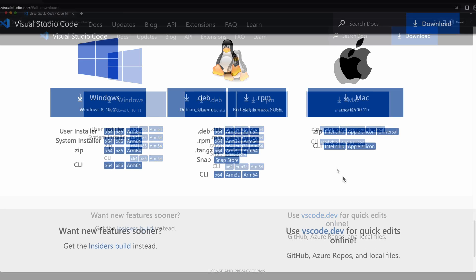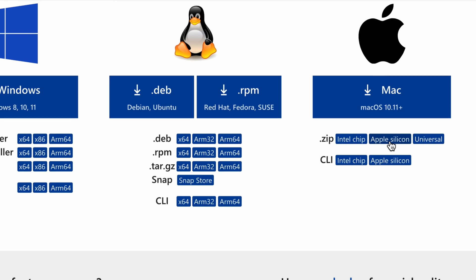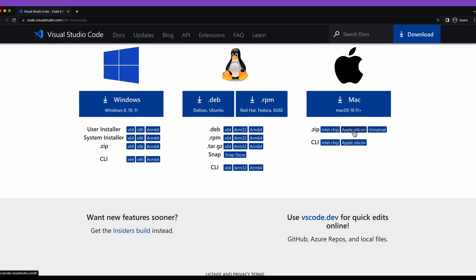For example, if you're using one of the newer Macs with Apple Silicon chips, you can pick that option, which gives you a trimmed-down version of Visual Studio Code compared to the Universal Installer. Go ahead and pause here, go through the installation steps applicable for your system, then launch Visual Studio Code, and we'll resume.